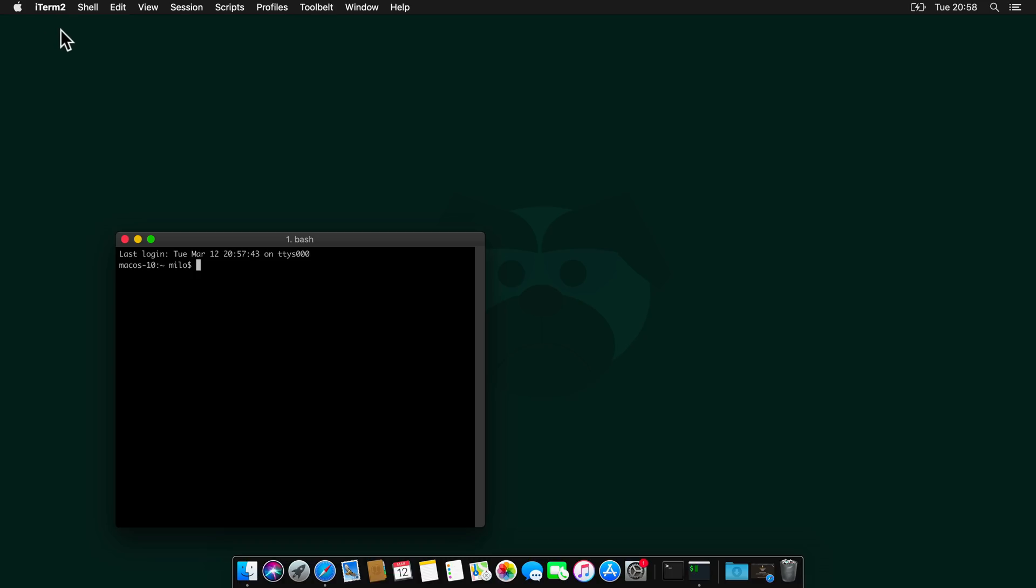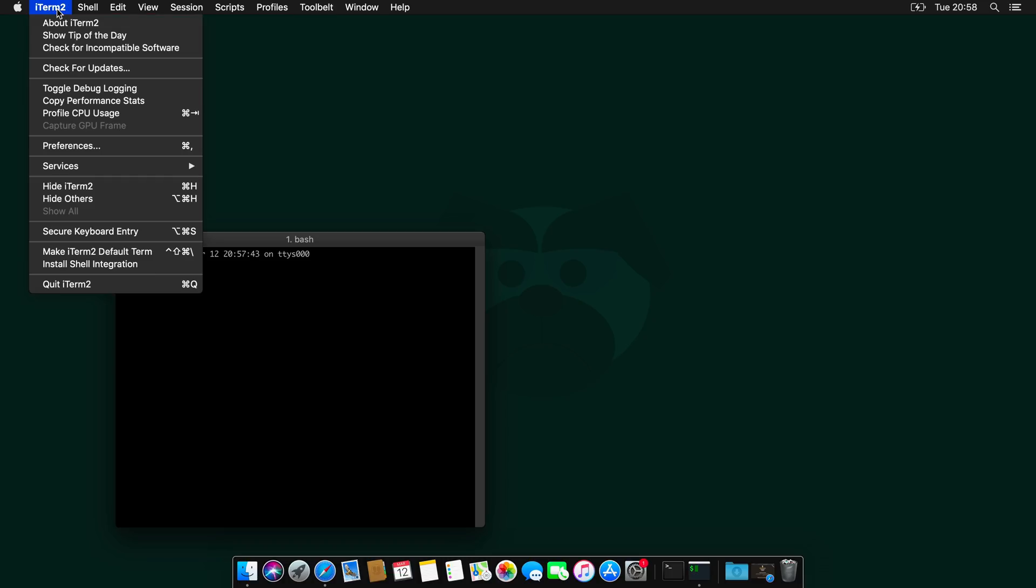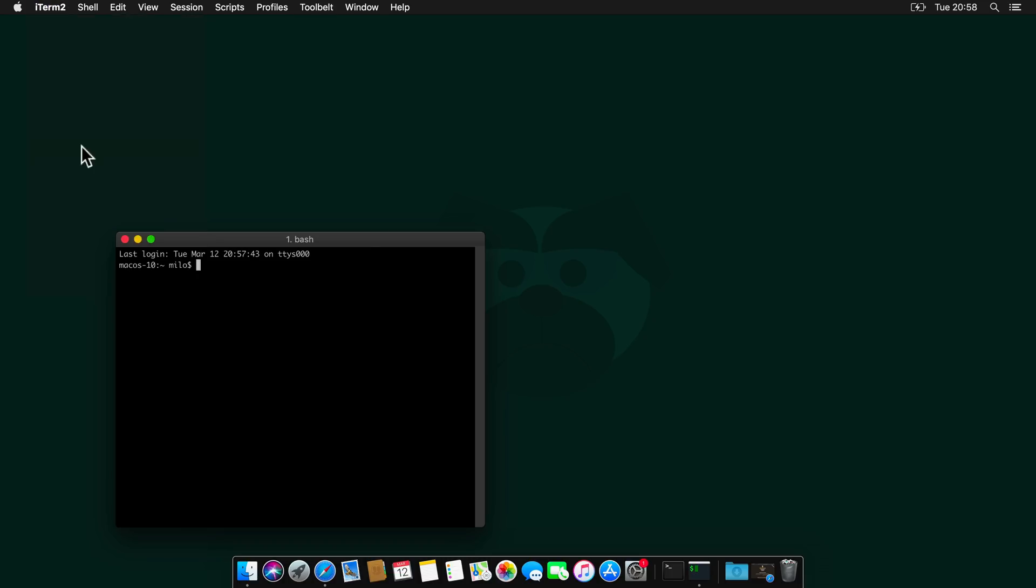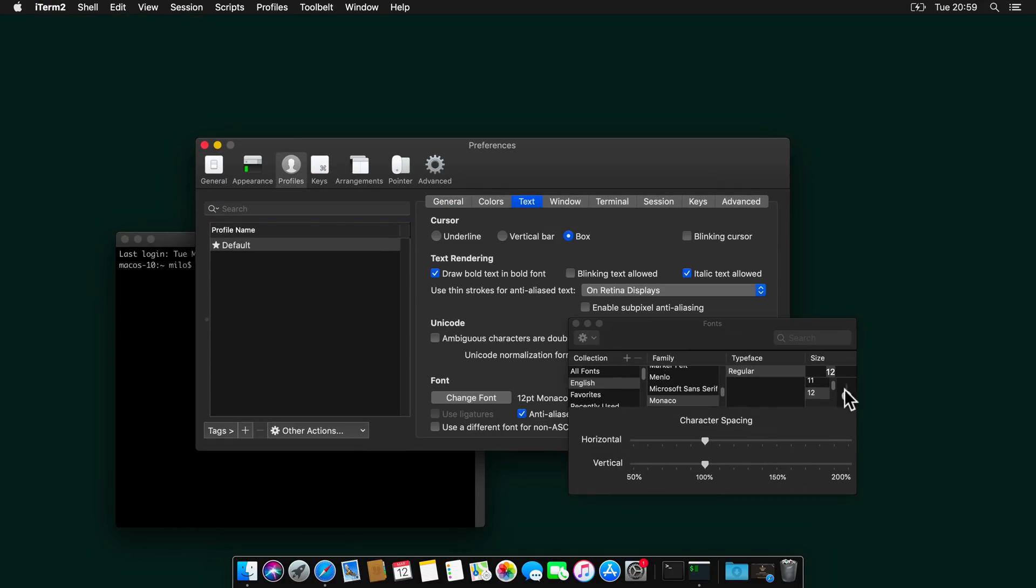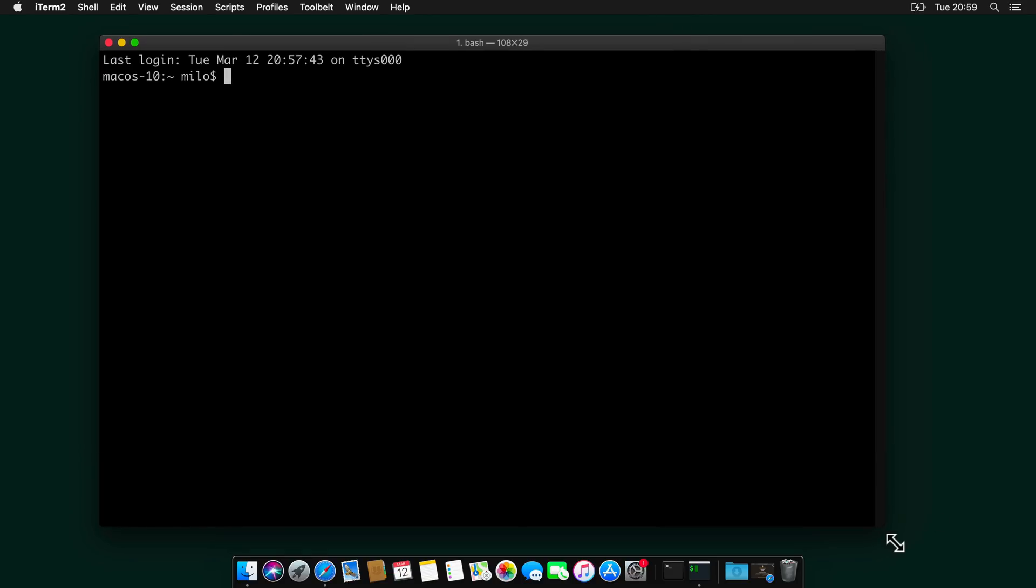And now we are ready to open iTerm again. I will set the fonts quickly to something larger so we can work. And here we are.